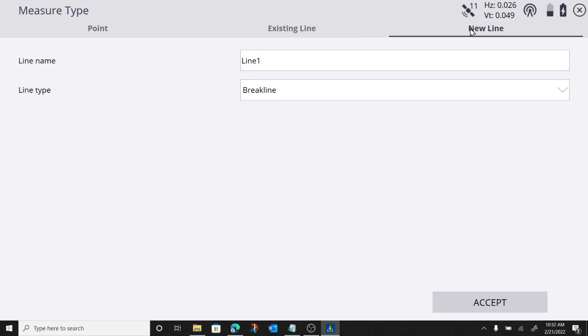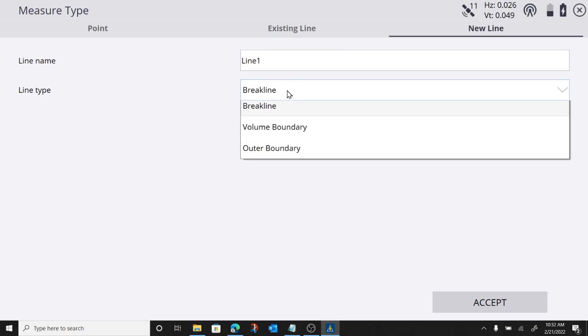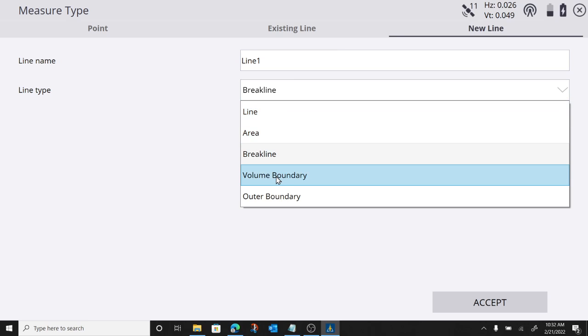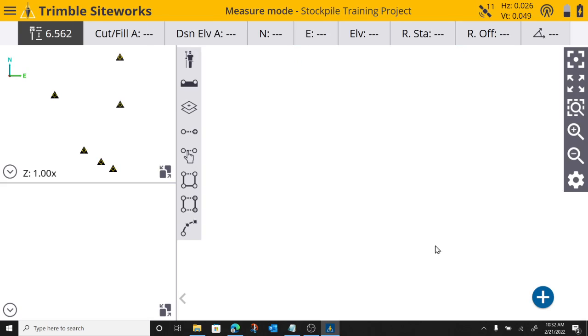But what I'm going to do is go up here to new line. And right now it's set to break line. I'm going to set this to a volume boundary. And we'll call it stockpile boundary. I can't go any further. So we'll leave it at stockpile bound. I'm going to press accept.